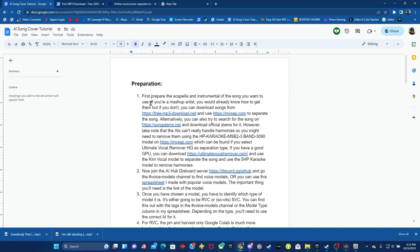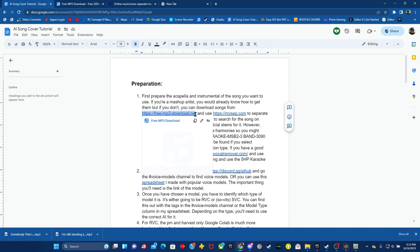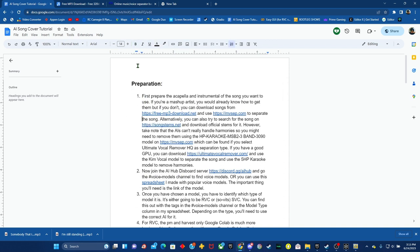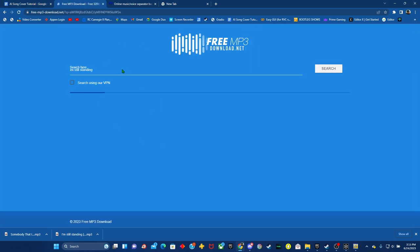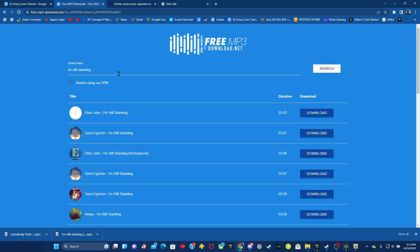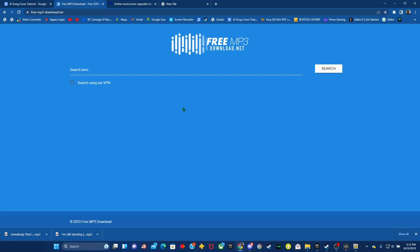So first you're going to go to free mp3 download.net and download whatever song you're wanting to get. So in my instance, I'm doing I'm Still Standing by Elton John. Obviously if you have no song here, this is what it'll look like.